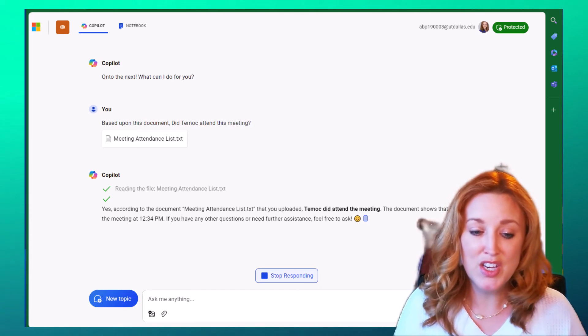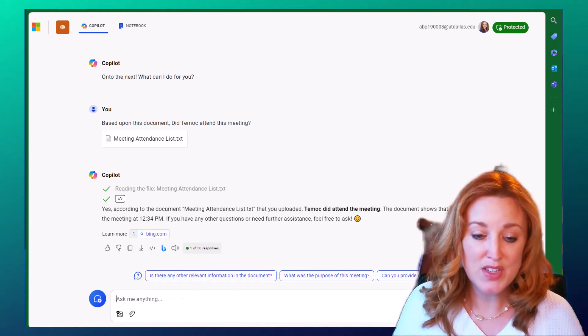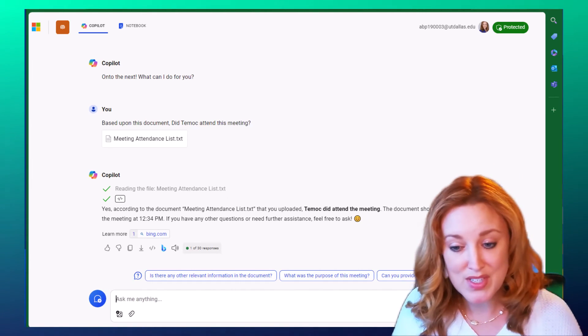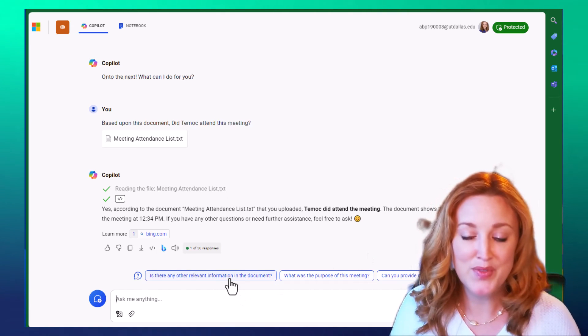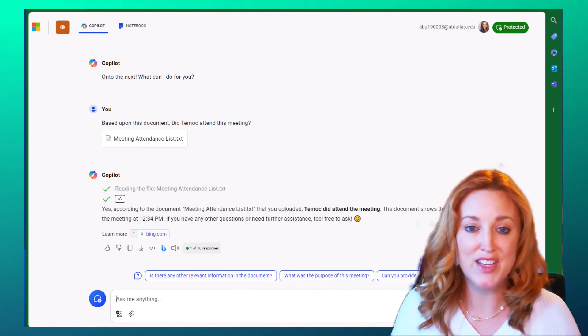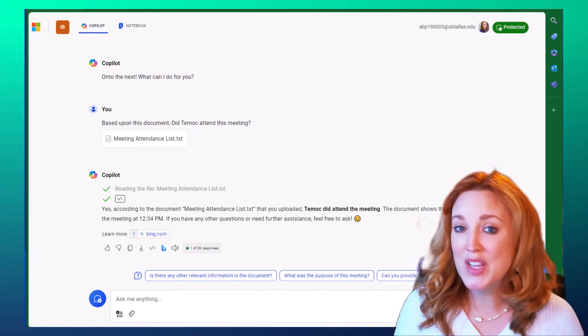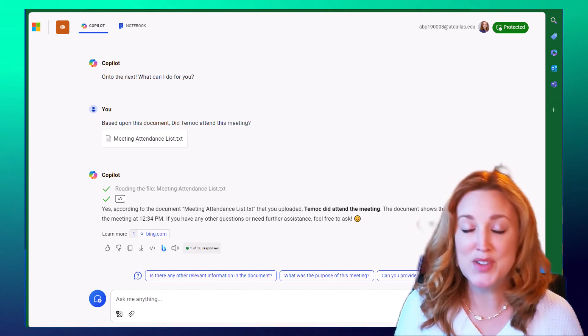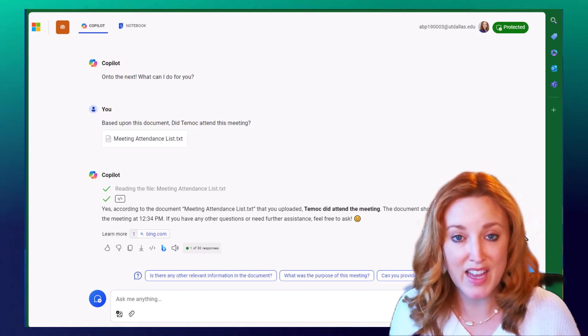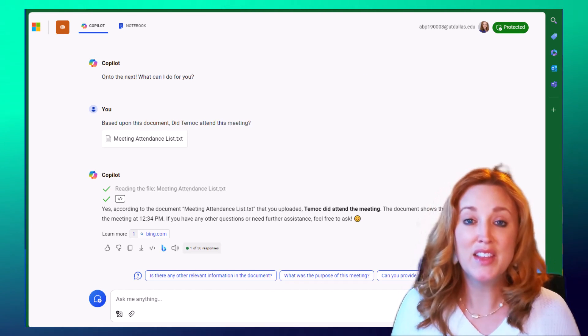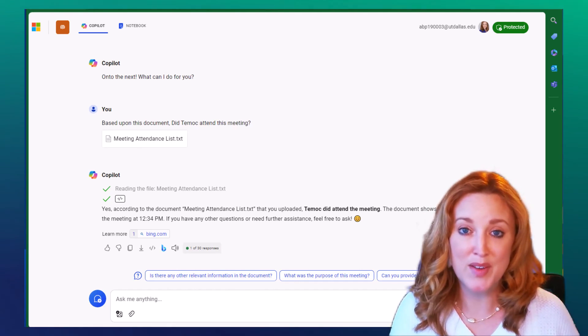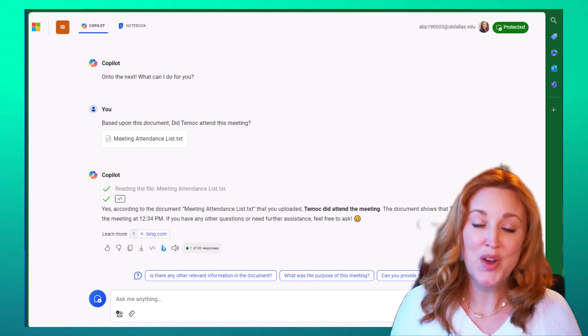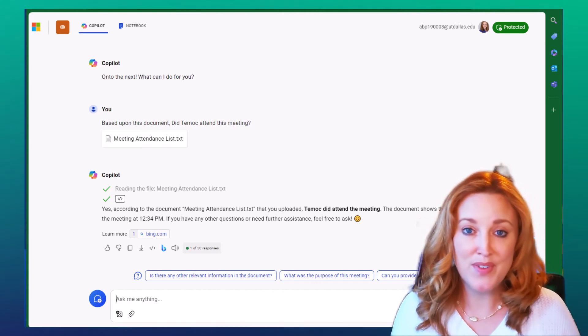You can continue on with additional prompts. It's going to give you some ideas of further data that you can extract, but it's truly up to you based on the information that you're wanting to gather and the information within that document.